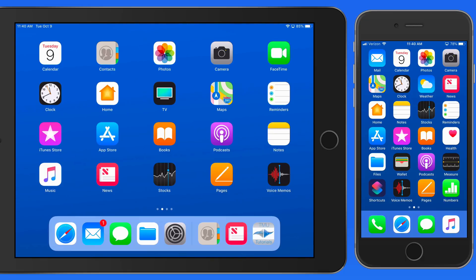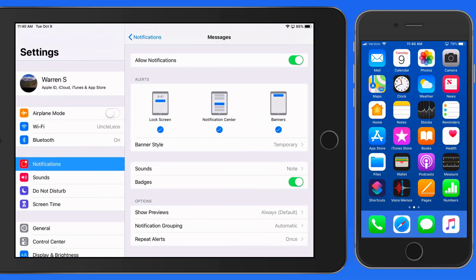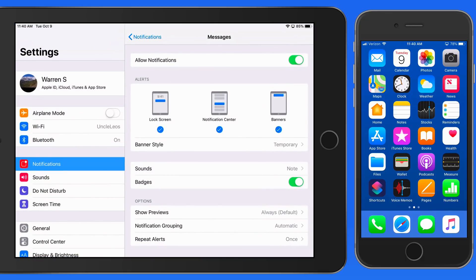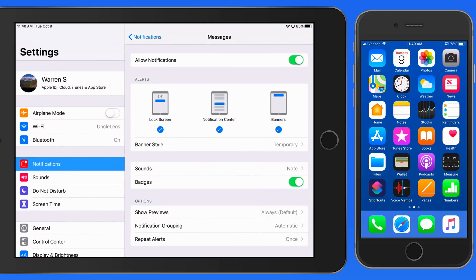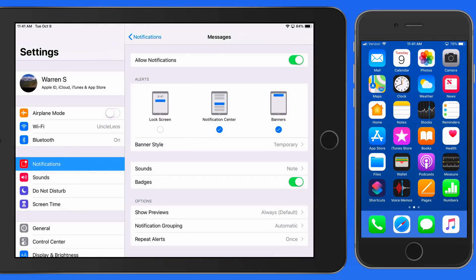If you'd rather not see alerts from the Messages app on your lock screen, just uncheck the Lock Screen option here in Settings. We can do the same with Notification Center or Banners.